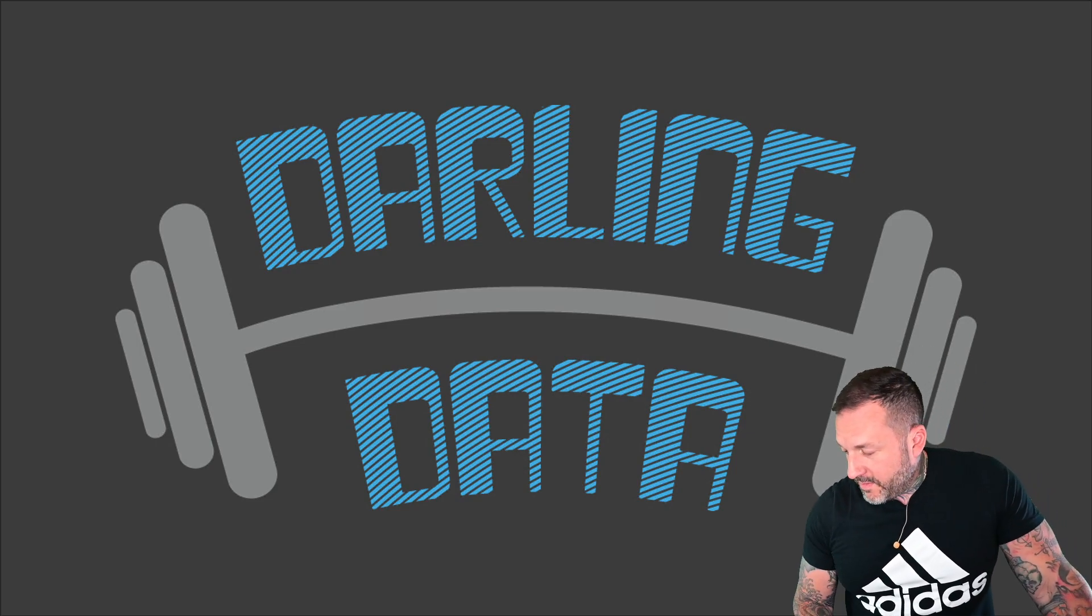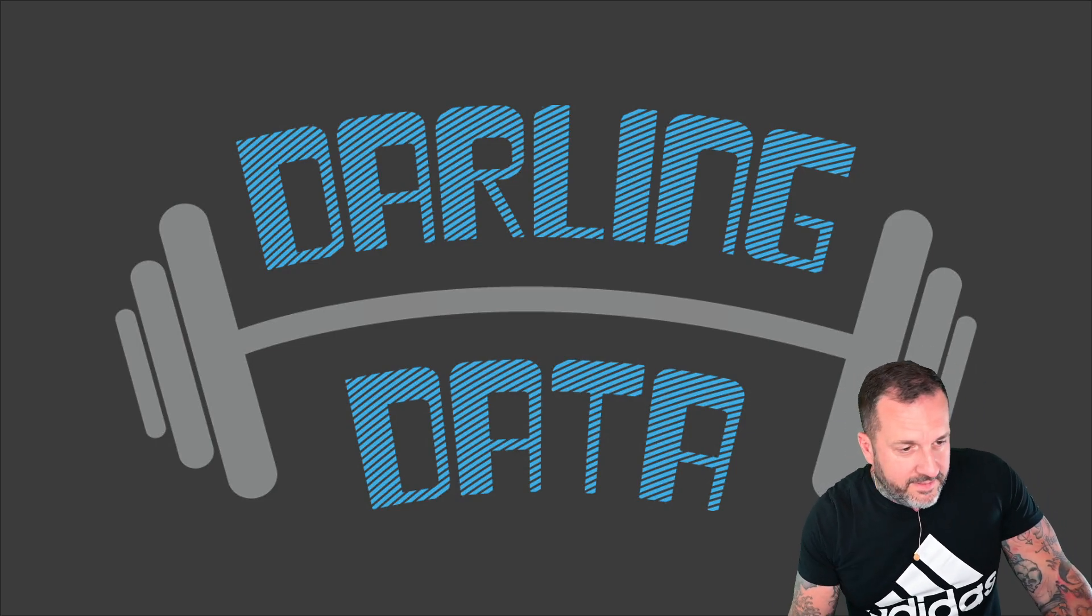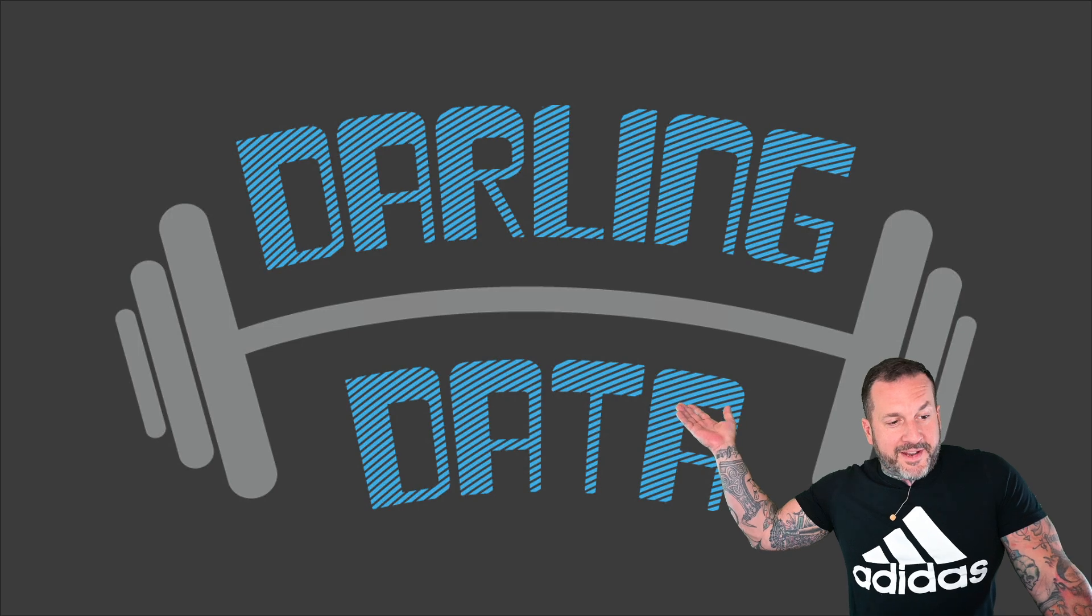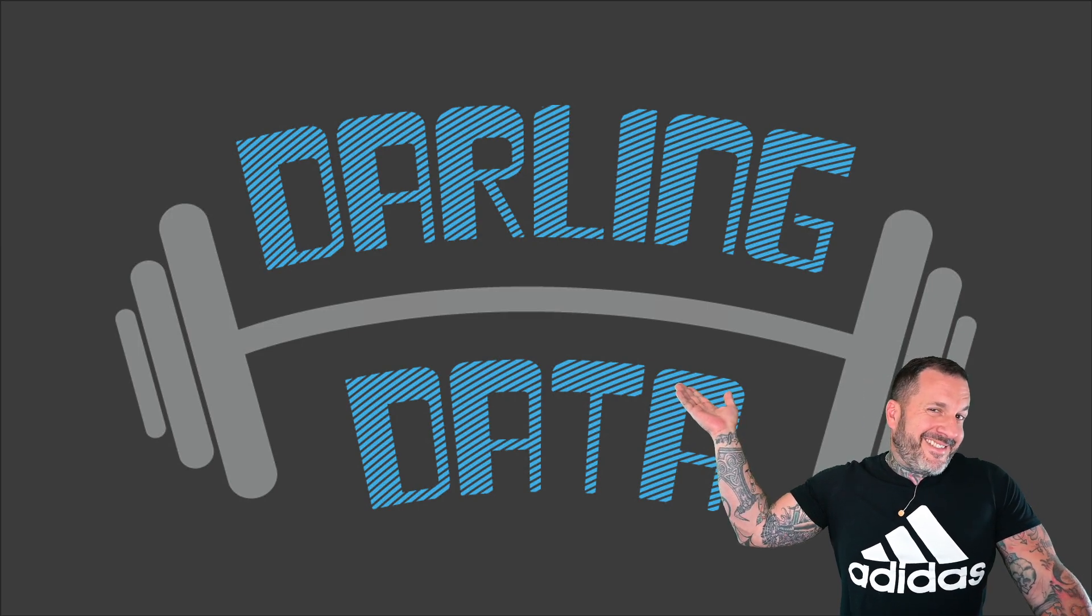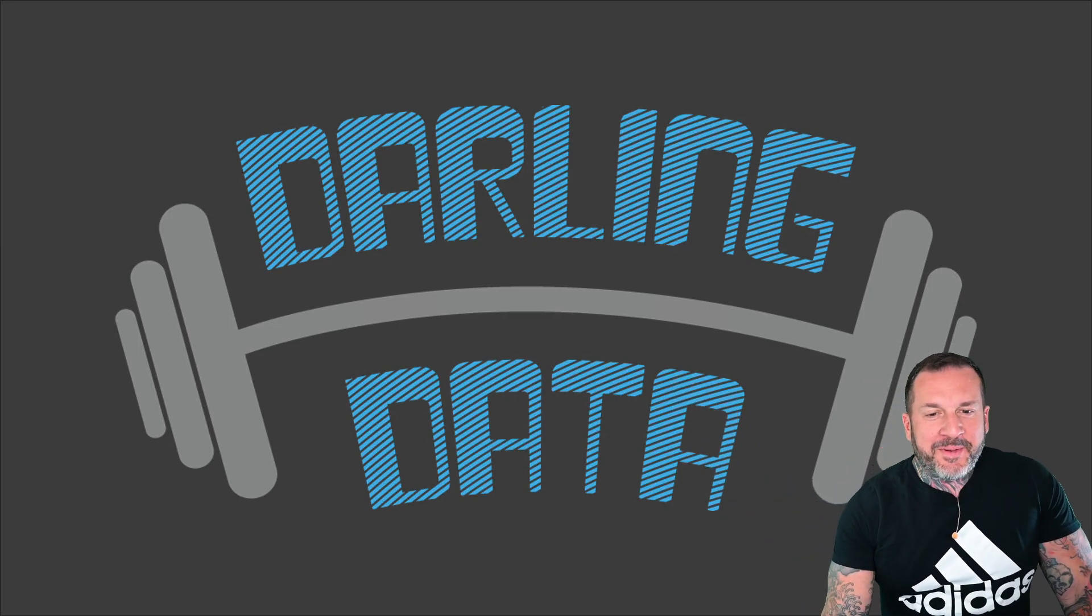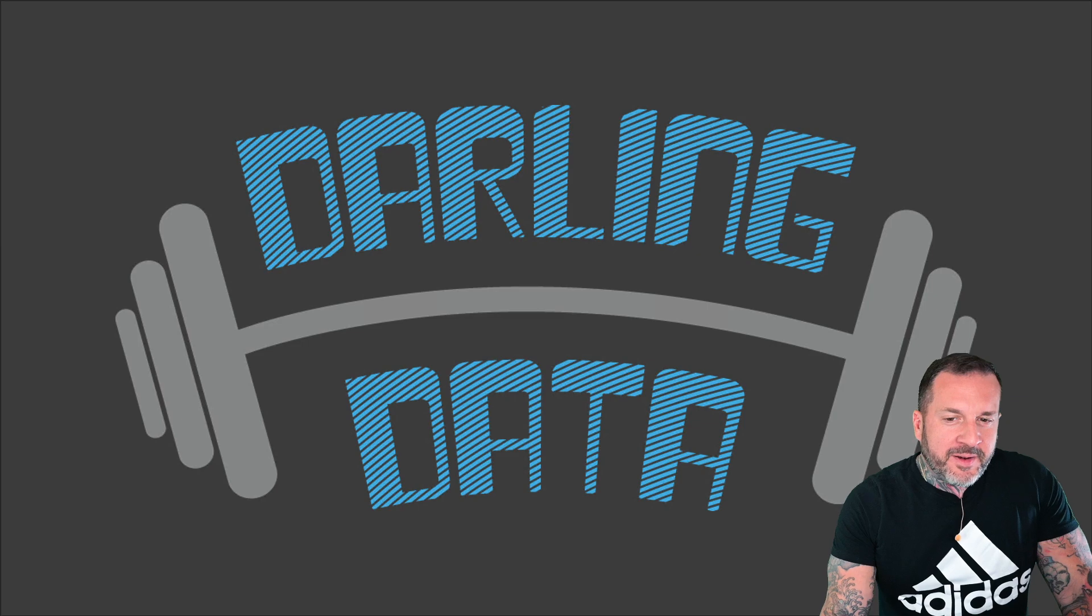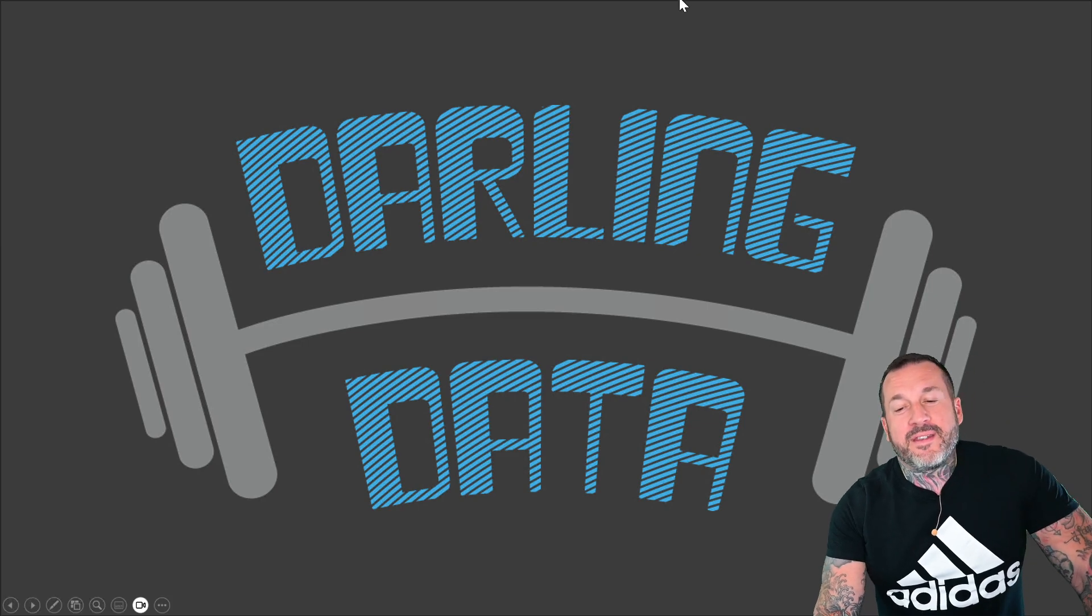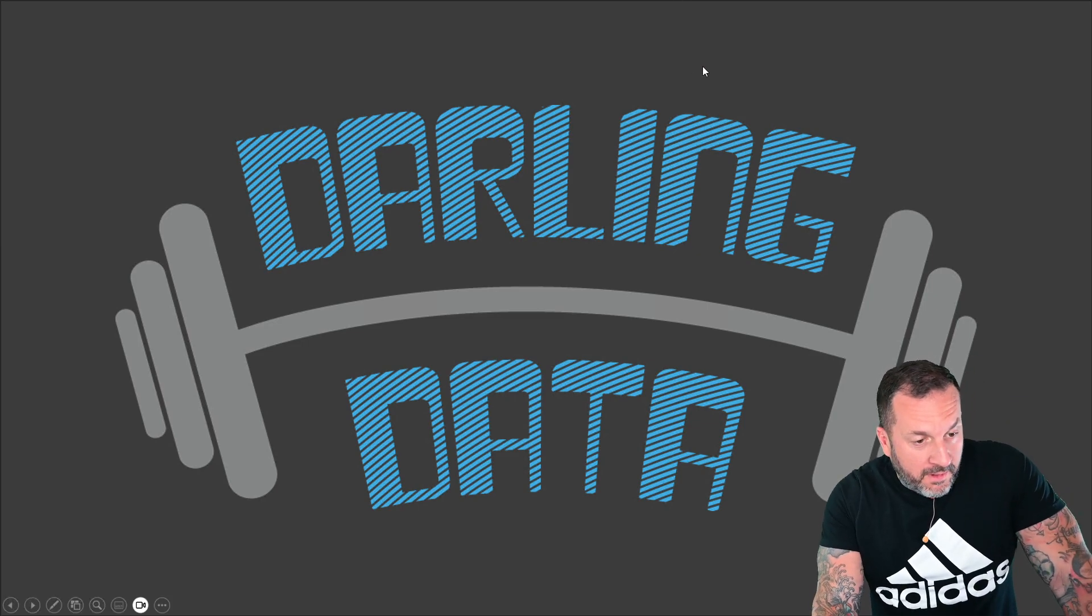Eric Darling here with Darling Data, getting younger and better looking by the day, I'm told.